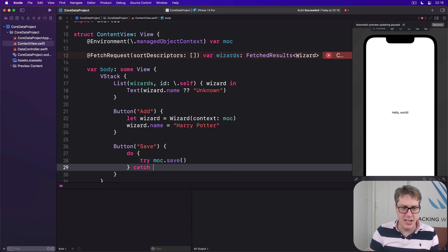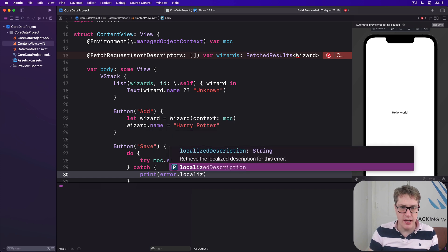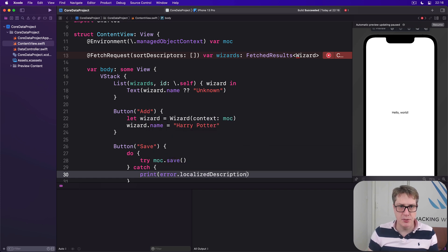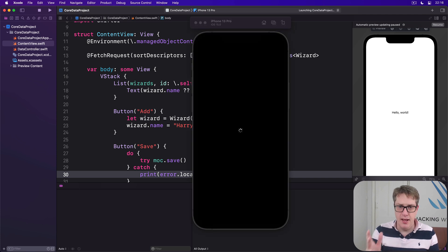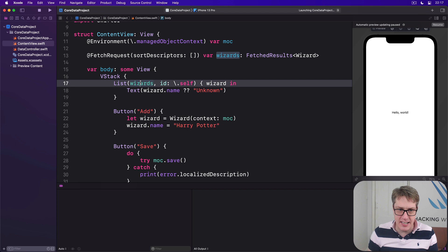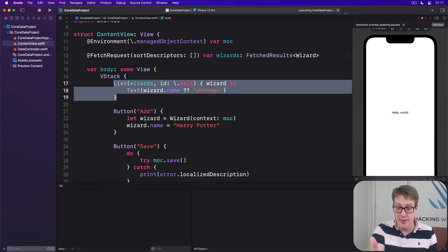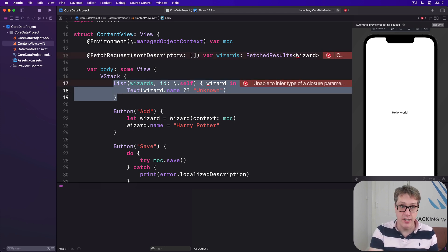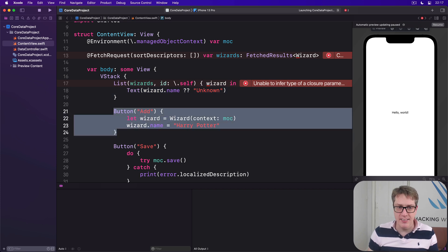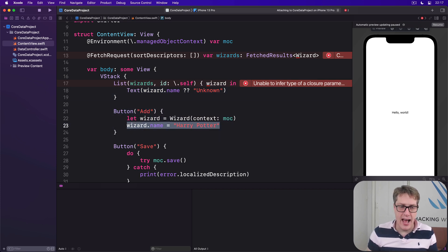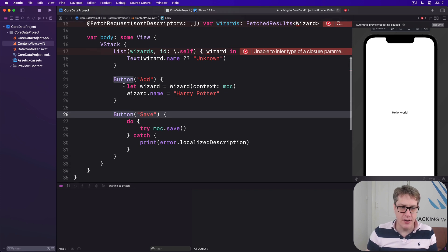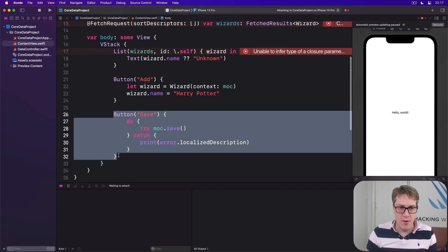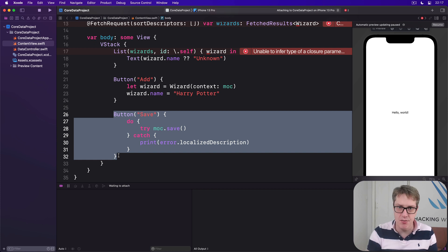Catch any errors that occur and just print out error.localizedDescription. Then press command R to build and run our code and give it a try. So we've said here there's a list of all our wizards, each one uniquely showing in there. We've said there's a button for add giving the same name every single time, and there's a button for saving down here.